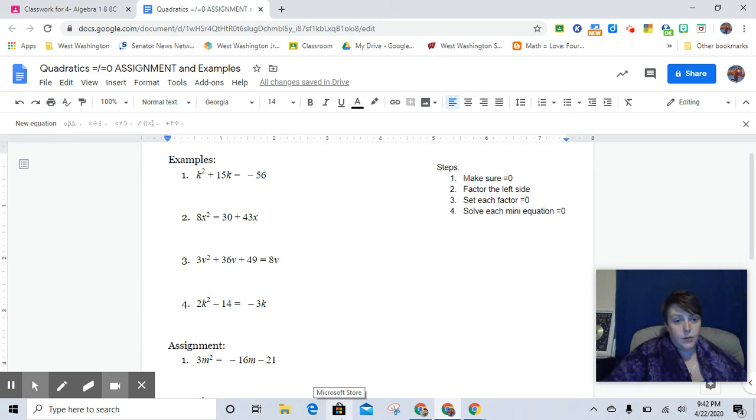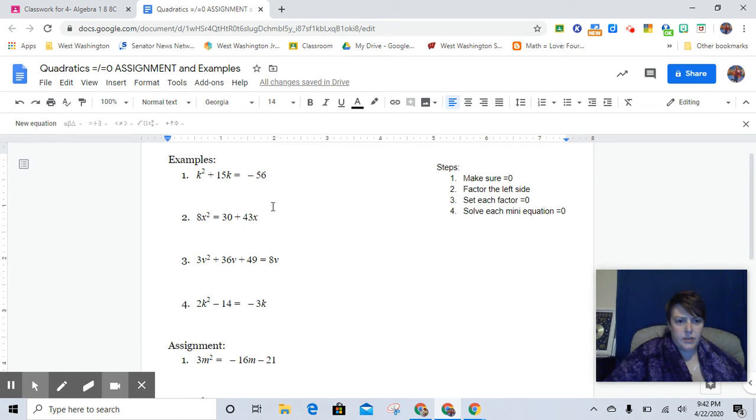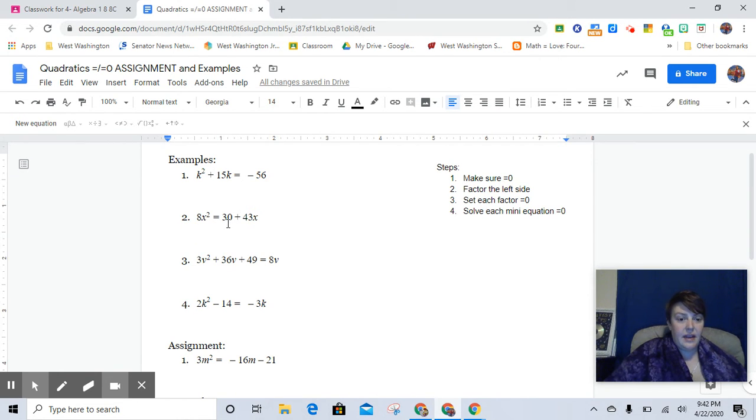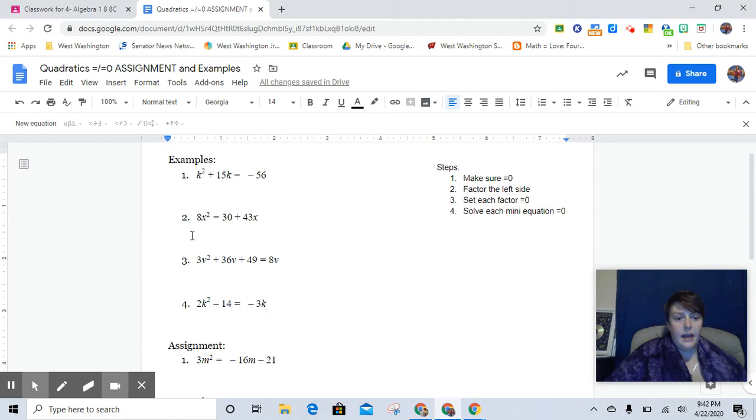And so this is what that looks like, and it could be a couple of different manifestations here. It could be just the constant is over here. It could be that everything except the lead term is over here.